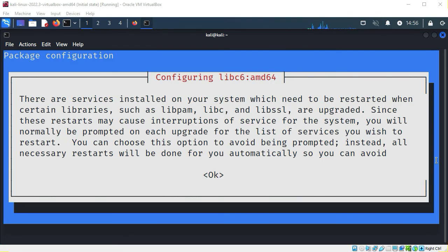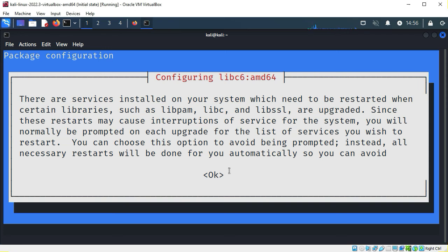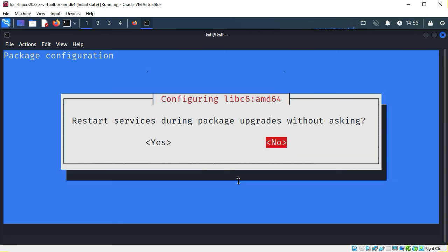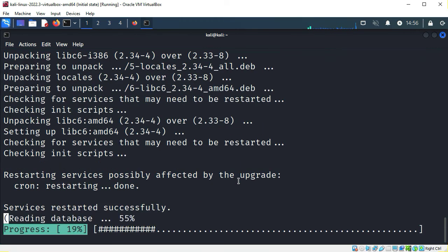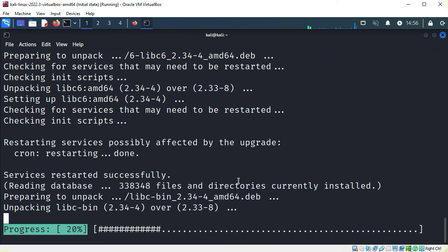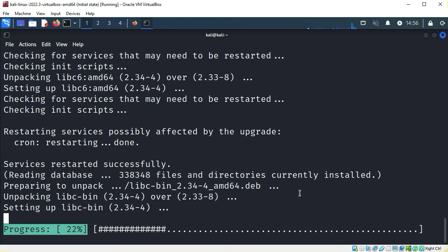During the installation, I received this prompt. I don't always receive this prompt when installing Docker, but I just wanted to display it here. I'm going to say OK. And I'll just let it restart services during package upgrades. I'll pause the video again until it finishes installing.